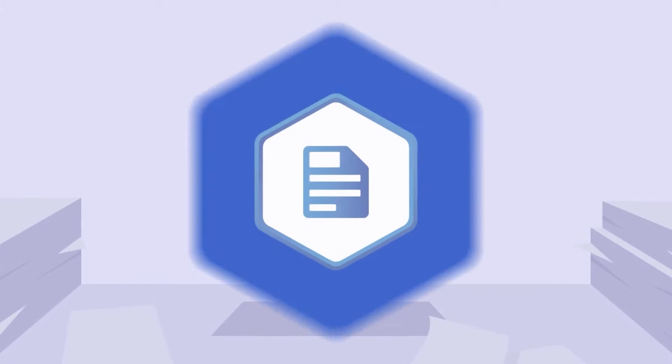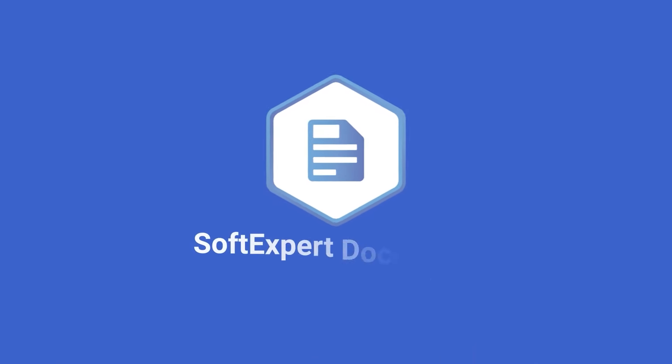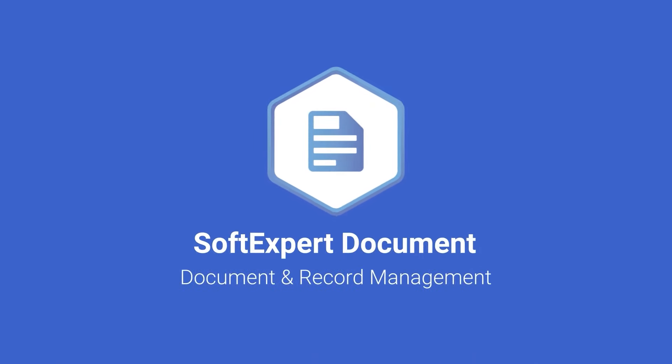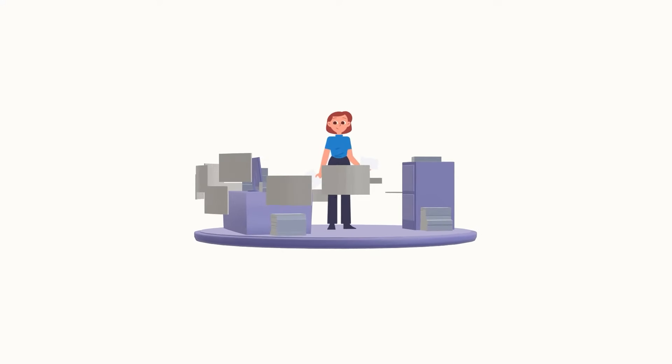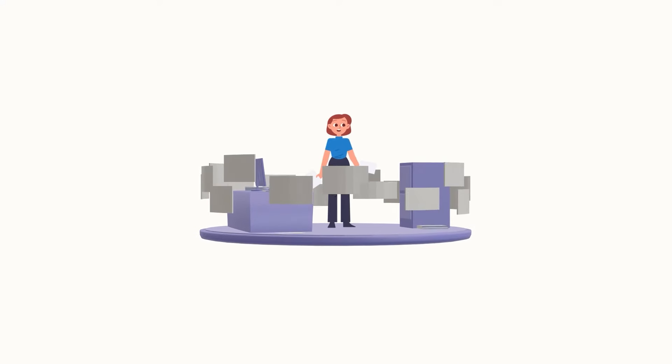We can help you! SoftExpert Document is a corporate tool that lets you manage electronic and paper documents effectively and efficiently throughout their entire lifecycle.